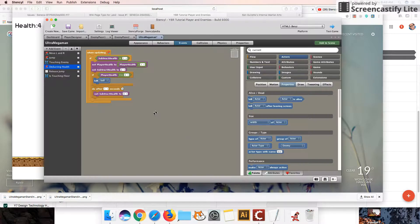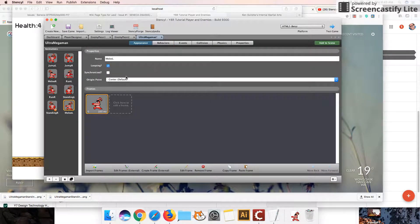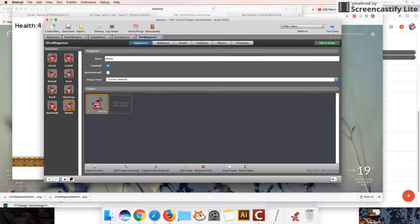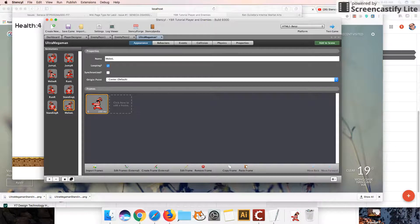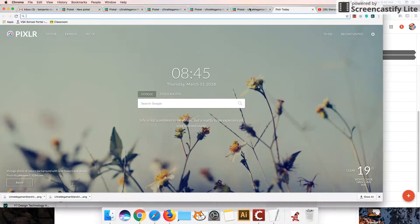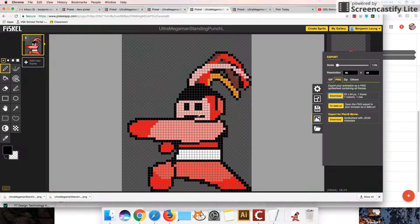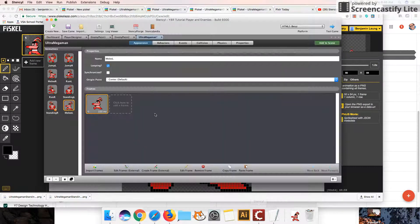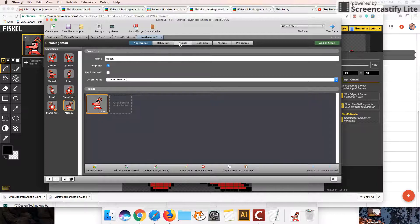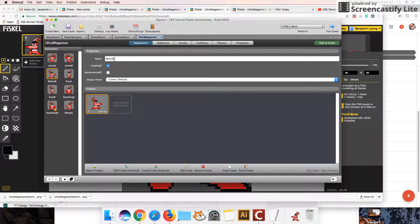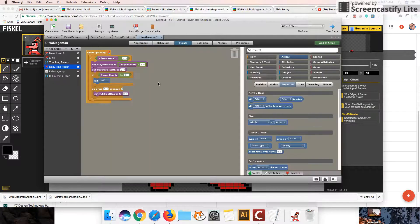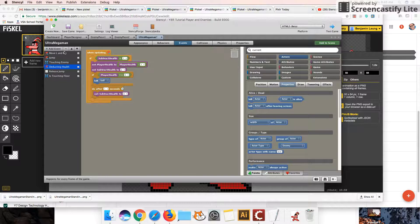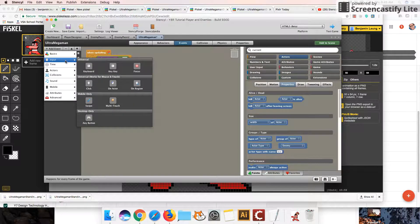So in Stencyl, what you'll need to do first off is draw those extra animation pictures using an app such as Pisco app, and you'll need to import that into Stencyl yourself. So once you've imported that, we're going to set up the code. Name them properly, melee right, melee left, or whatever you want. And let's look at how we can add the code to do that.